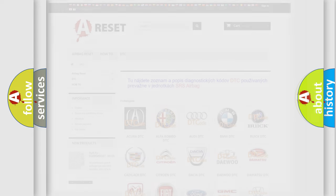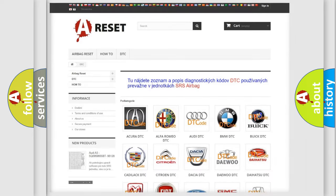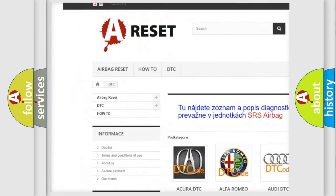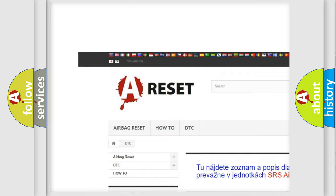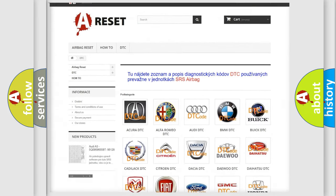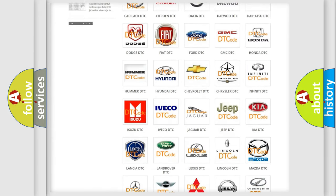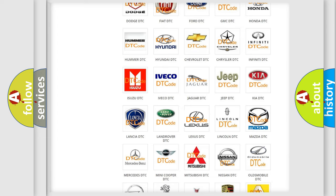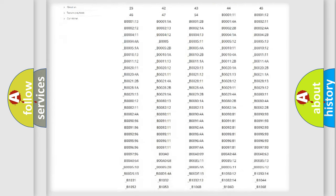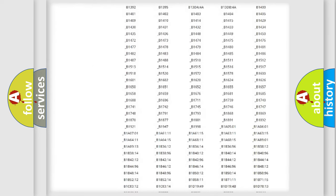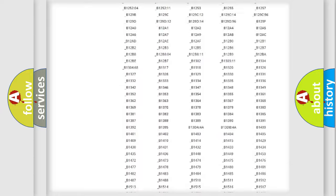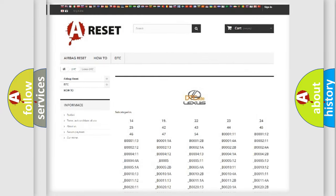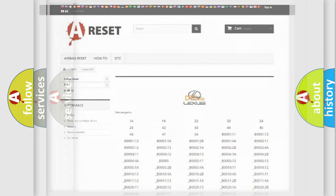Our website airbagreset.sk produces useful videos for you. You do not have to go through the OBD2 protocol anymore to know how to troubleshoot any car breakdown. You will find all the diagnostic codes that can be diagnosed in Lexus vehicles, and also many other useful things.